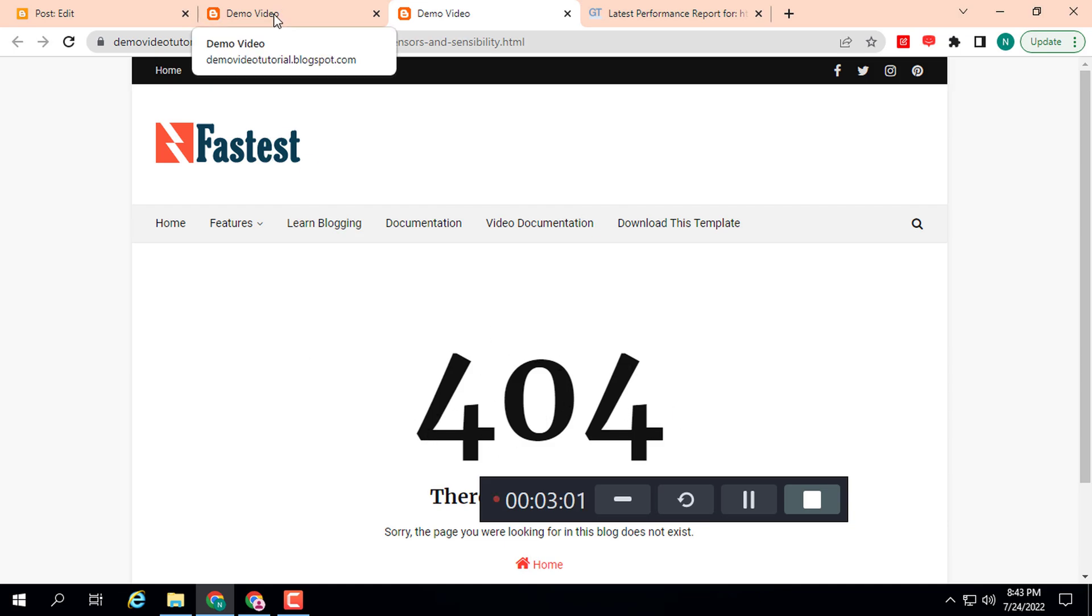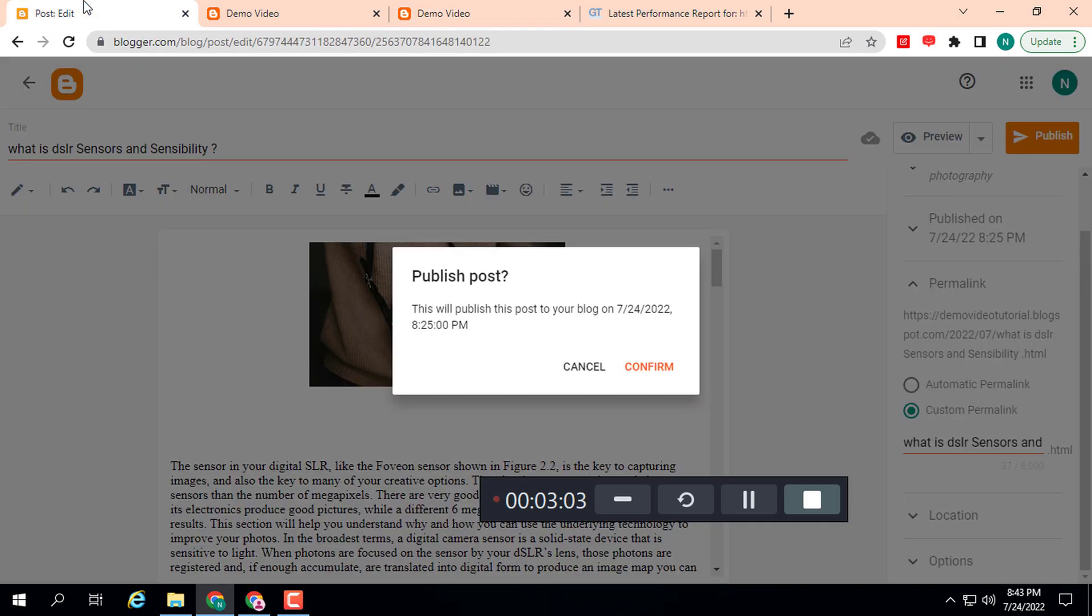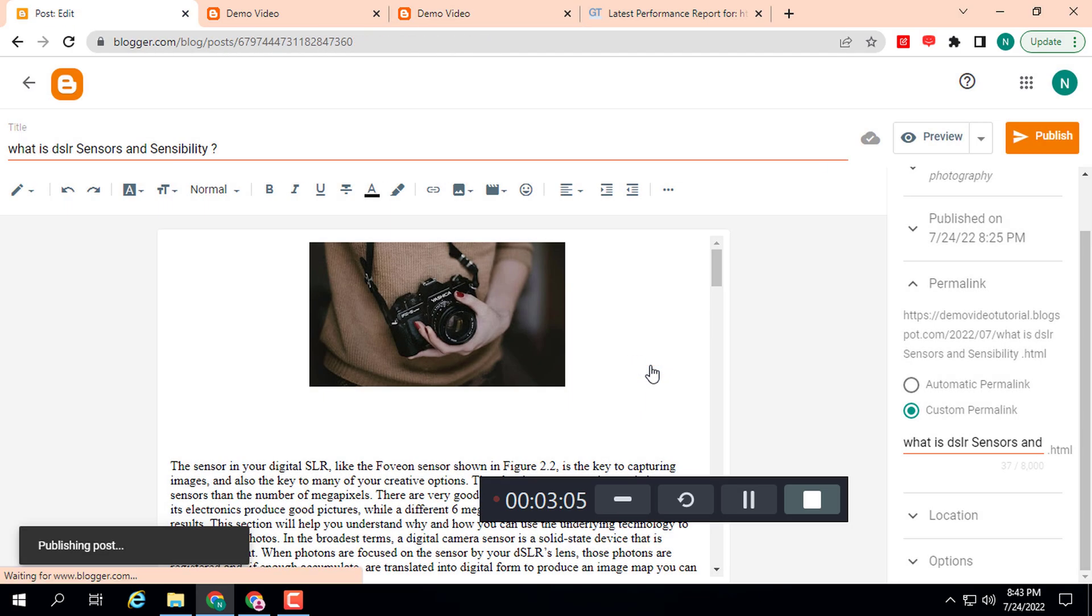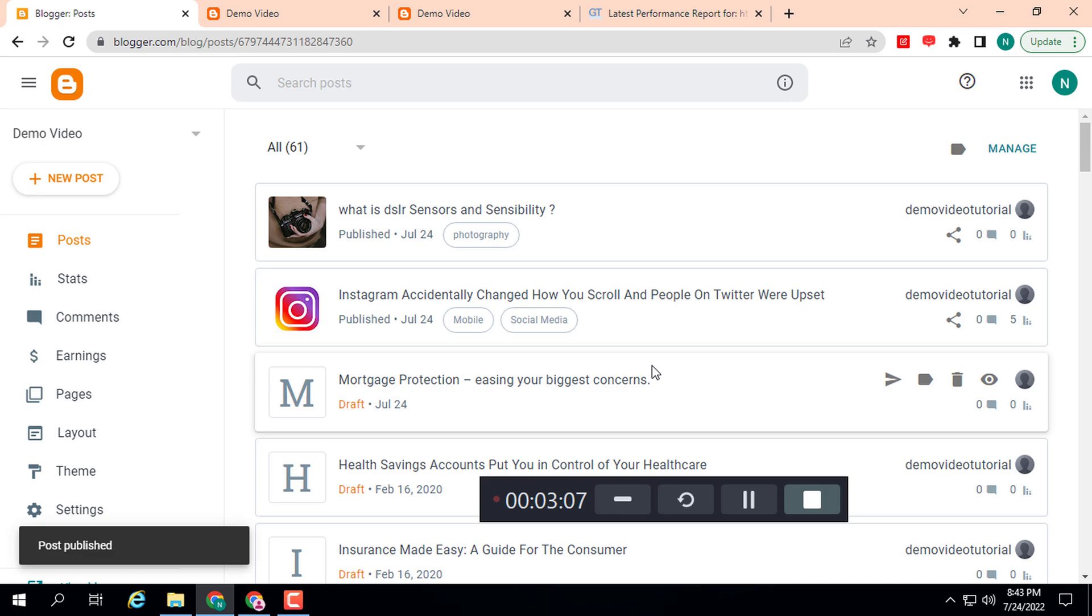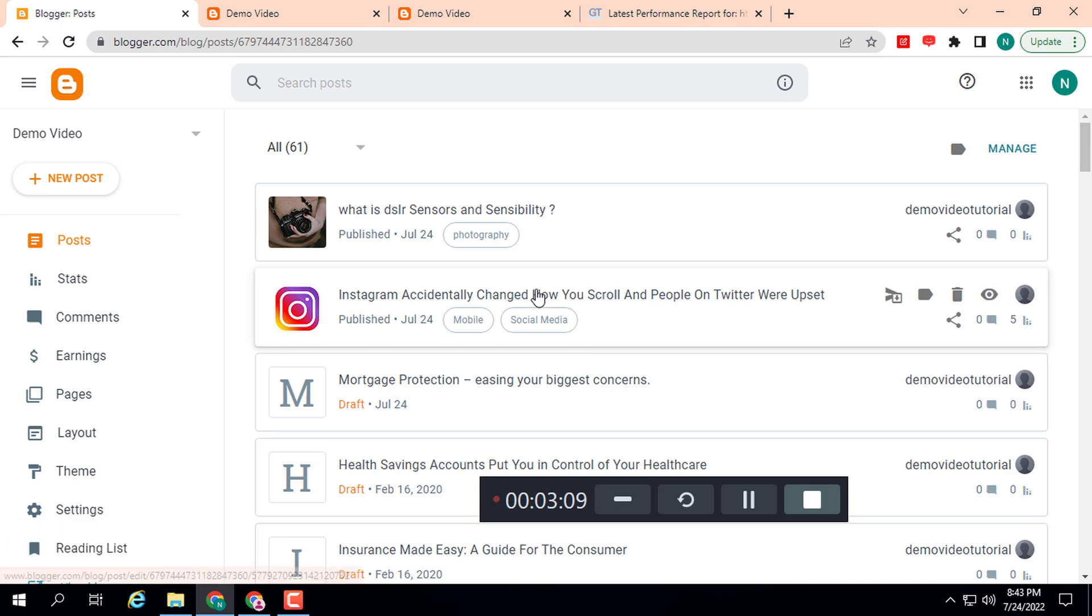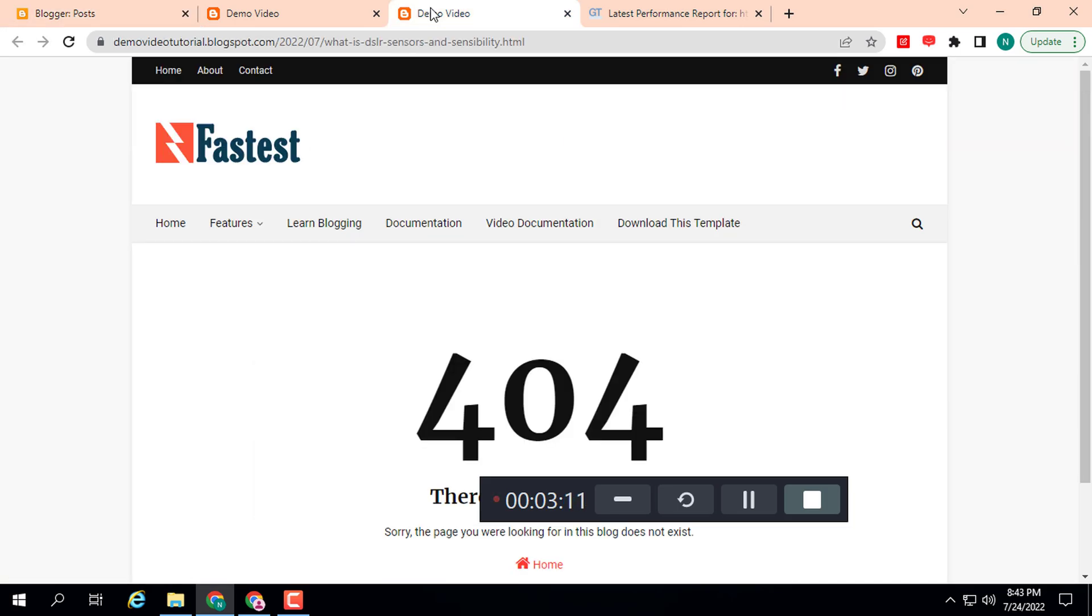Click on Confirm. The permalink has been changed, but here you can see the 404 error. How to fix this? Go to Blogger and Settings.